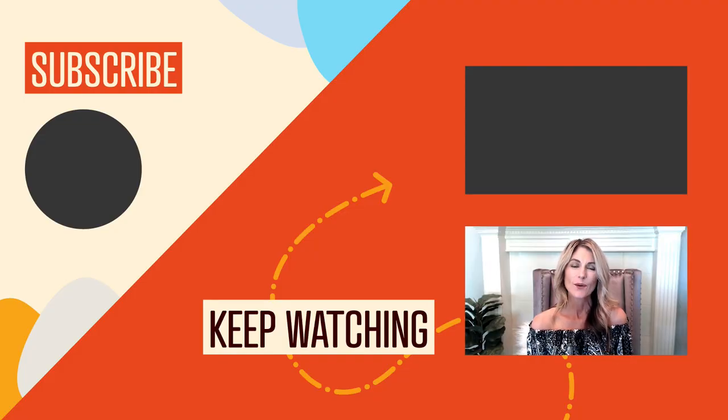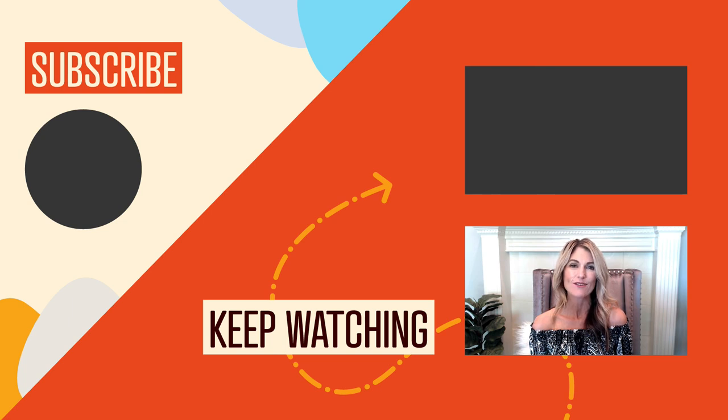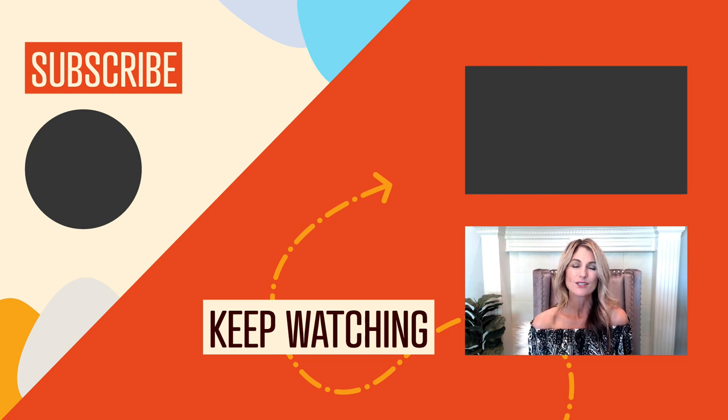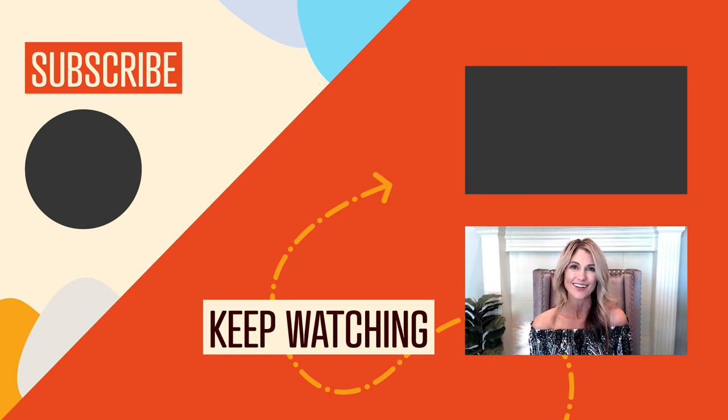To keep watching, go ahead and click the next video in our Getting Started series. And of course, if you got any value out of this video, be sure to hit that like button and click to subscribe to this channel so you don't miss out on our upcoming videos.